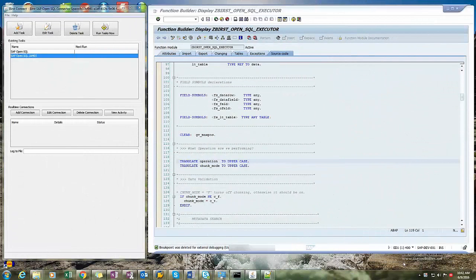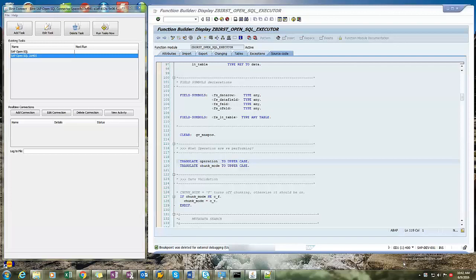Hi, I'm going to show you how to debug an RFC that's being invoked from an external system.